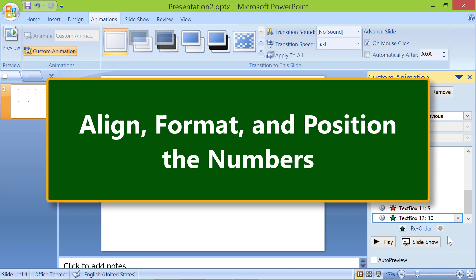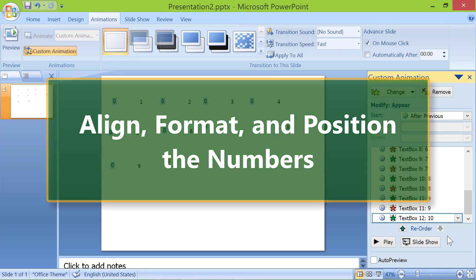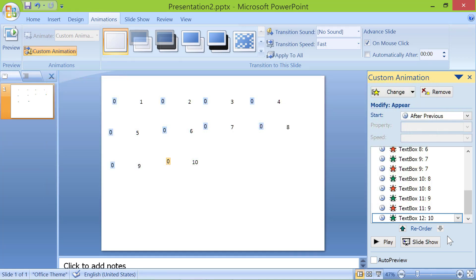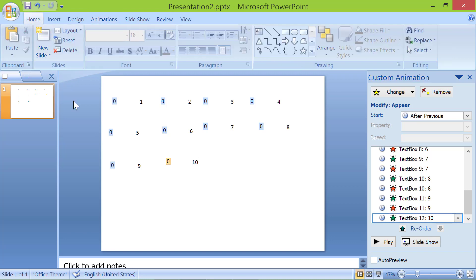Align, format, and position the numbers. Click home. Select all the numbers.